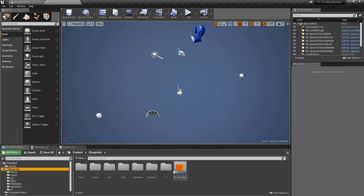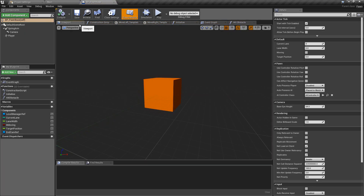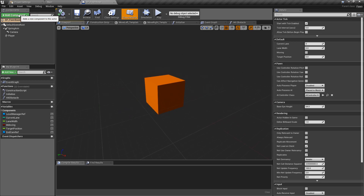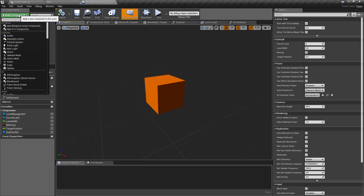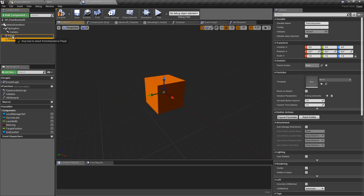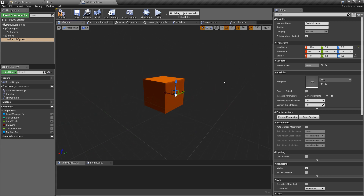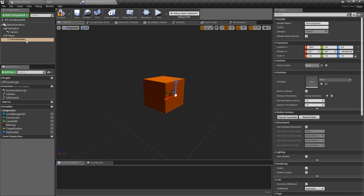All of these are going to be on the player, so we're going to go to bp_pawn_base. The first thing I want to add onto the player — if we go to the viewport — will be the thruster. We can add a new component; search for Particle System and add this directly onto the player, making sure the hierarchy is correct. The particle I have needs to be moved back — minus 50 on the X should be fine — and it also needs to be rotated minus 90 degrees.